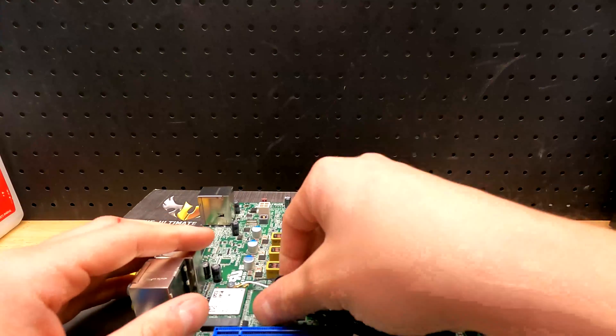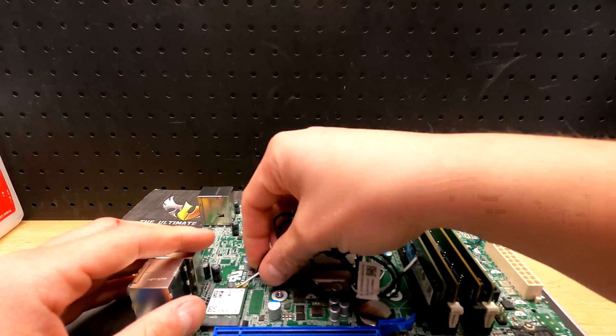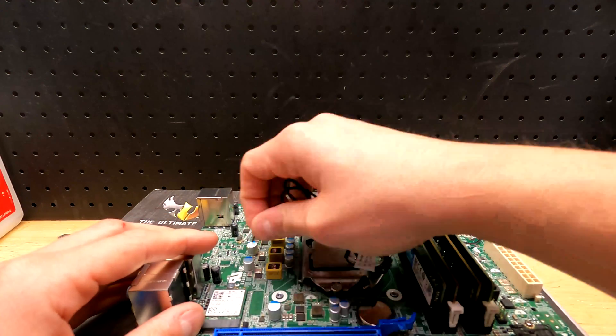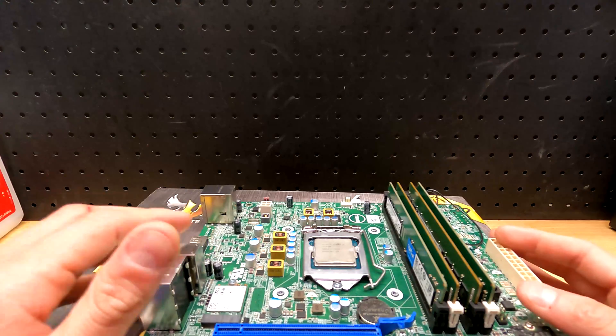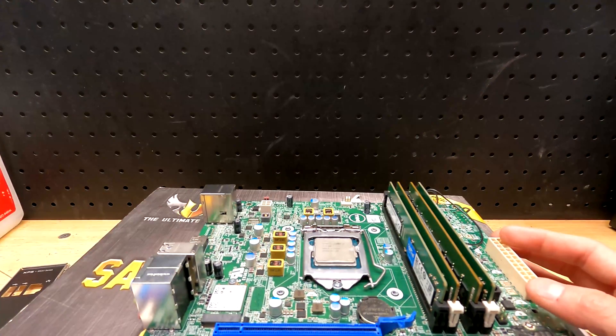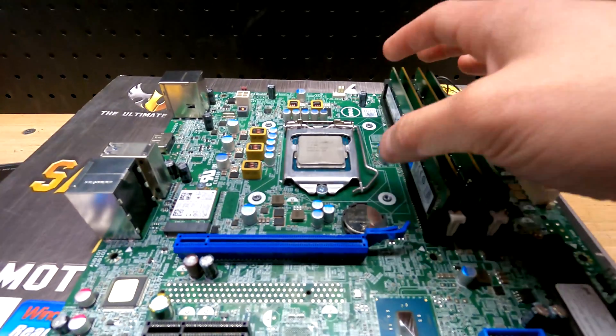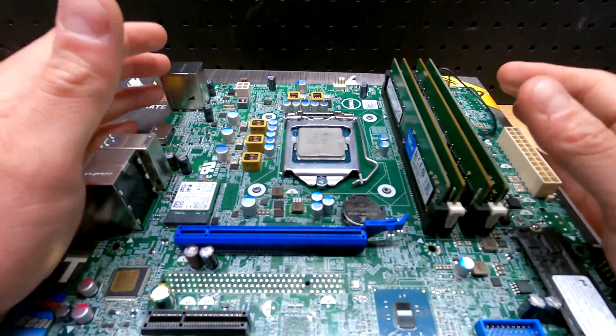The next thing I want to do is actually take out these cables for the WiFi. This motherboard has WiFi built into it, that's pretty awesome.